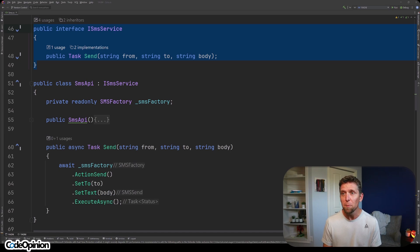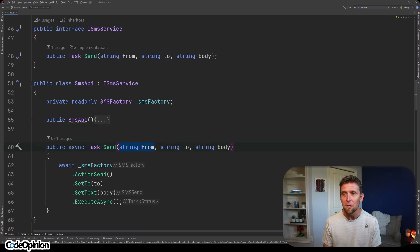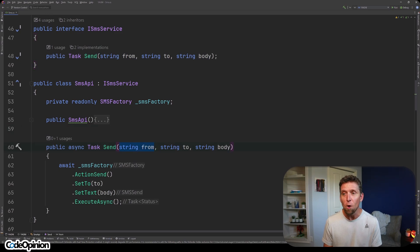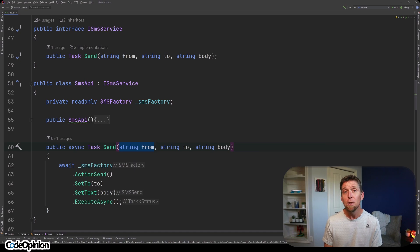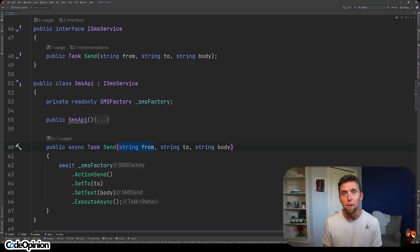If we define another implementation, we can see where we've gone wrong because we have to implement the from here. But the from isn't relevant at all when we're using SMS API. There's a sender, which is the name, but not the phone number like it is from Twilio.